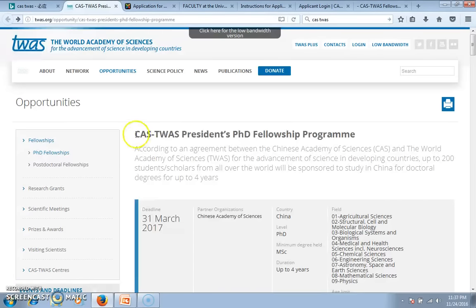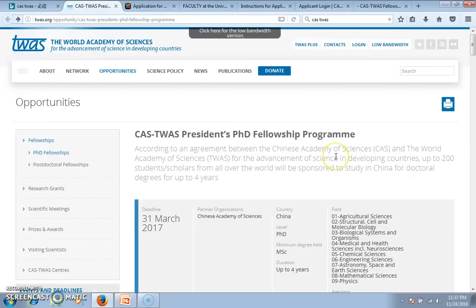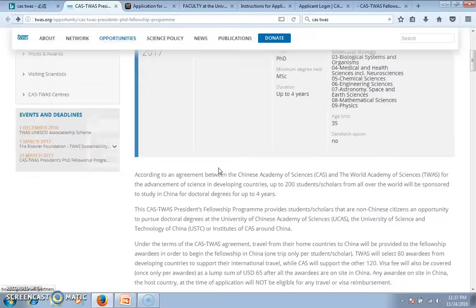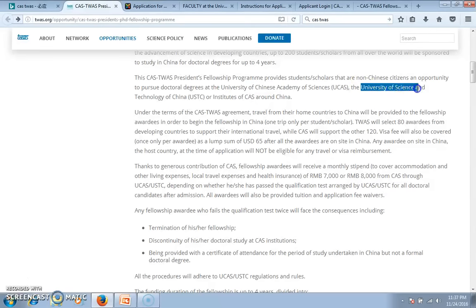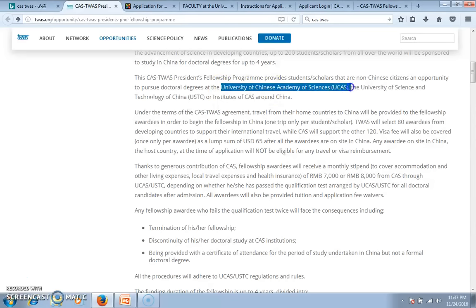Castor's is funded by the Chinese Academy of Science and the World Academy of Science. Every year, 200 scholars are selected for the Fellowship Program to study in China. Only two universities will accept those students: the University of Chinese Academy of Science (UCAS) and the University of Science and Technology of China (USTC). UCAS will get 140 students and USTC will get 160 students.